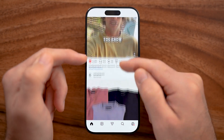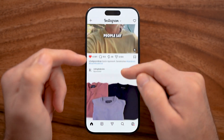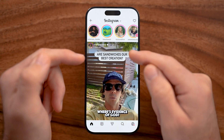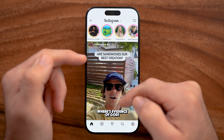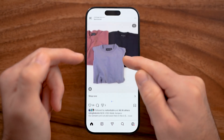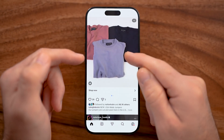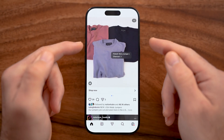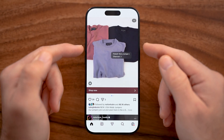Hopefully by going through all of these, you have a good idea of how to use Instagram and how to get the most out of it, even if you haven't used it before or haven't used it recently.